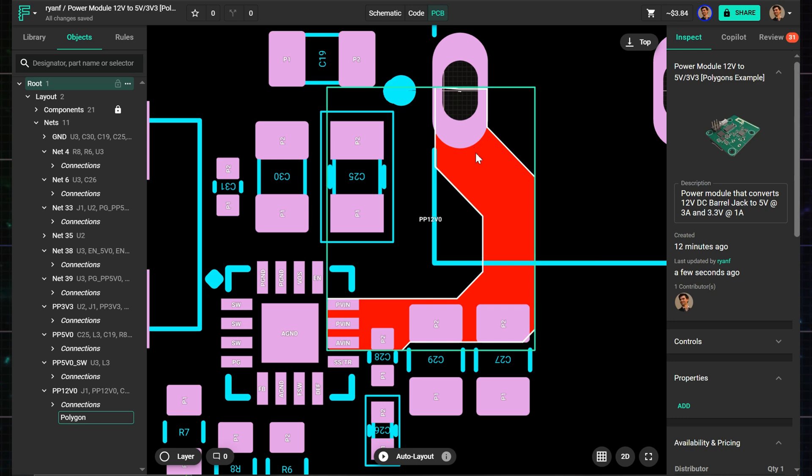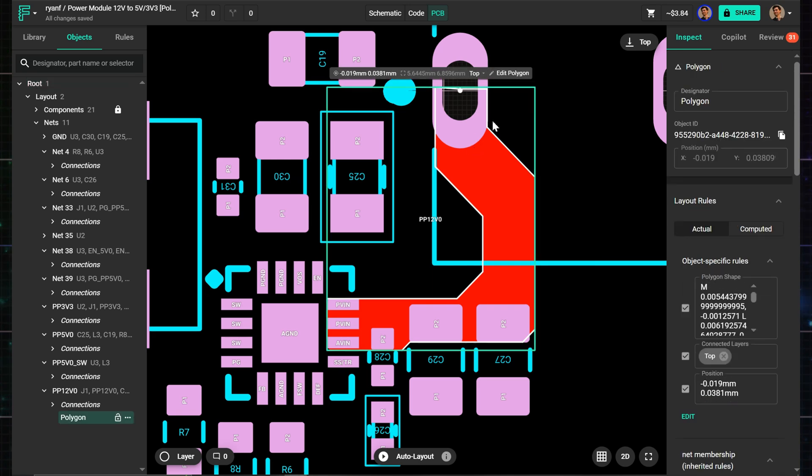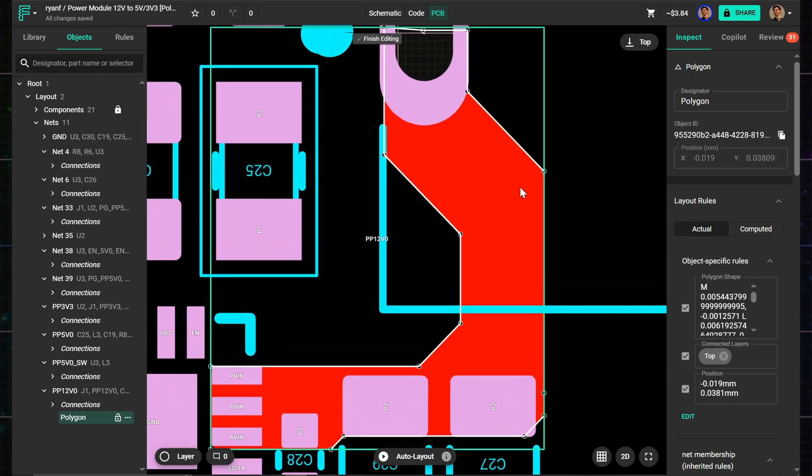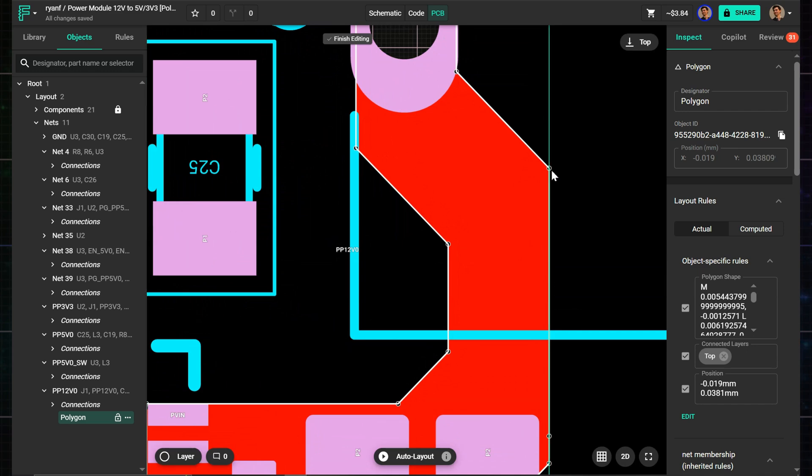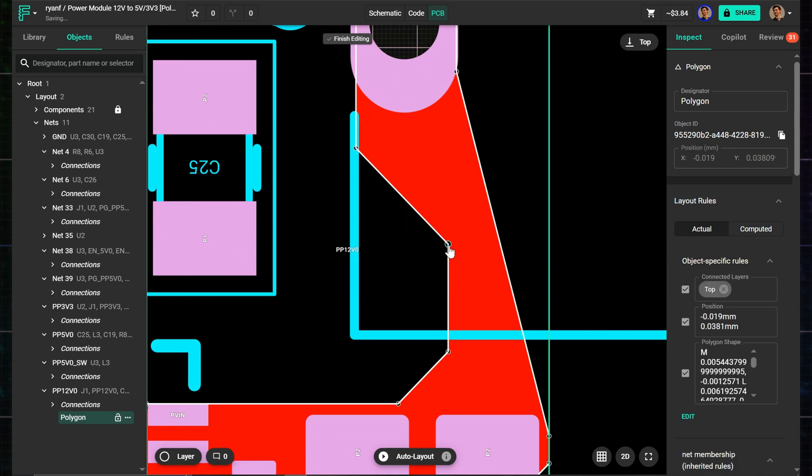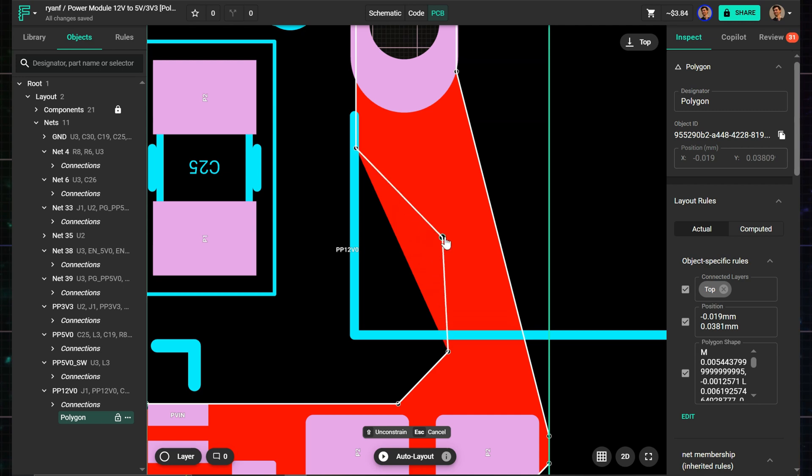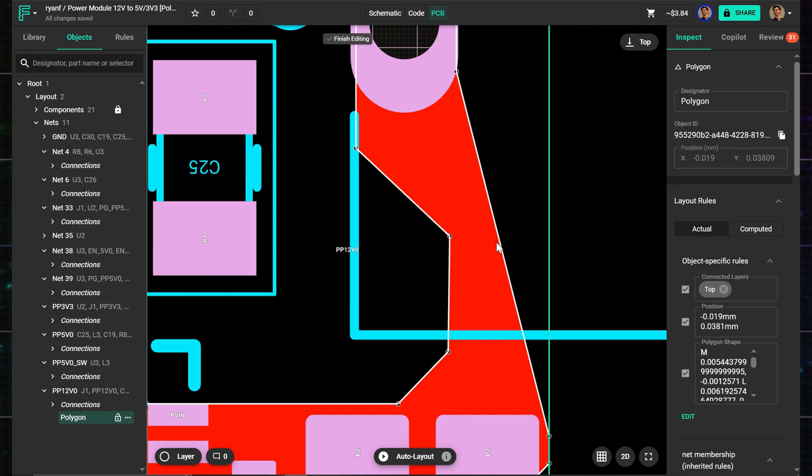After a polygon is created, double-click on it or use the Edit Polygon button. You can delete a vertex by double-clicking on it. To add one, just hover over the center of a straight segment until the ghosted vertex appears, then click to drag it into place.